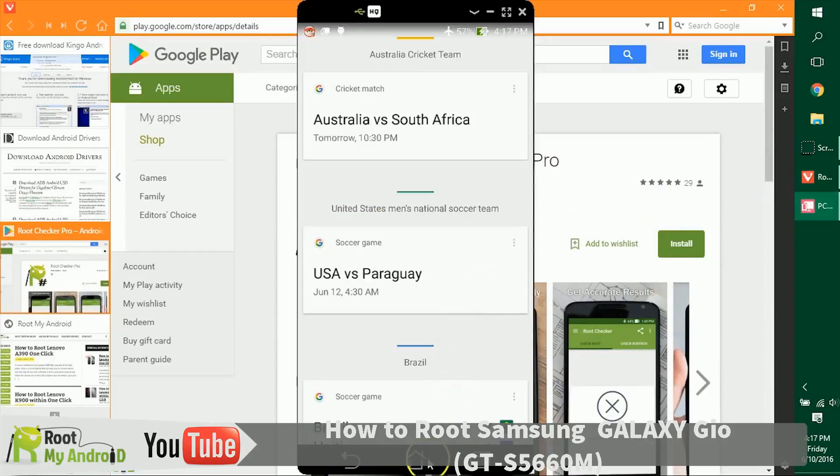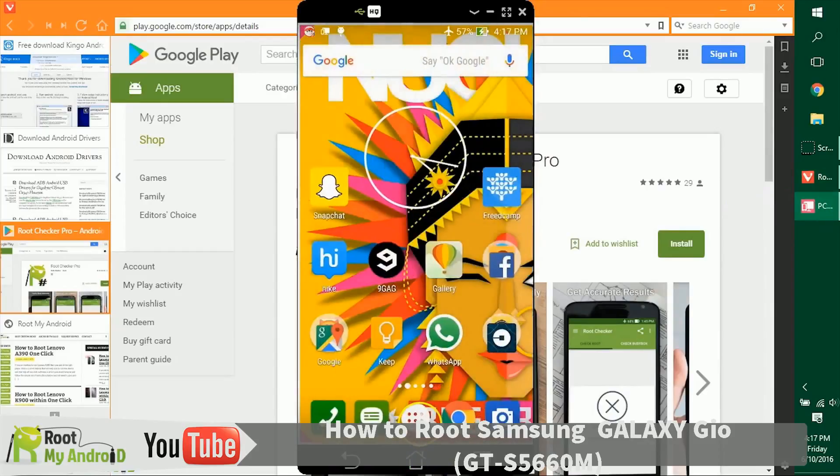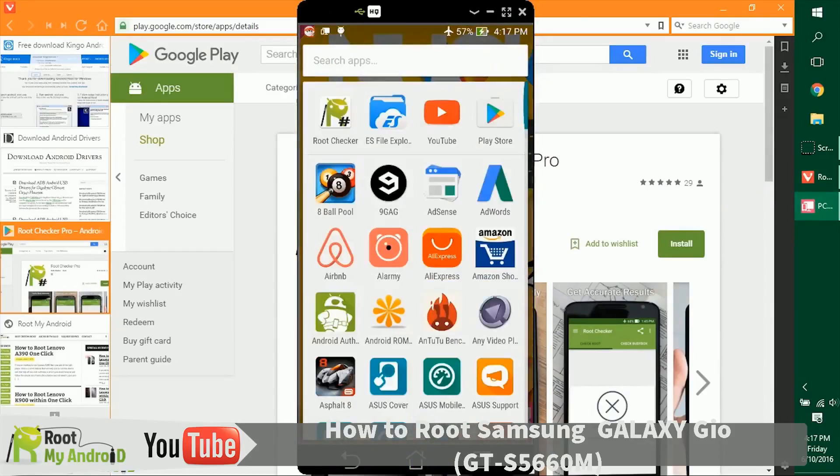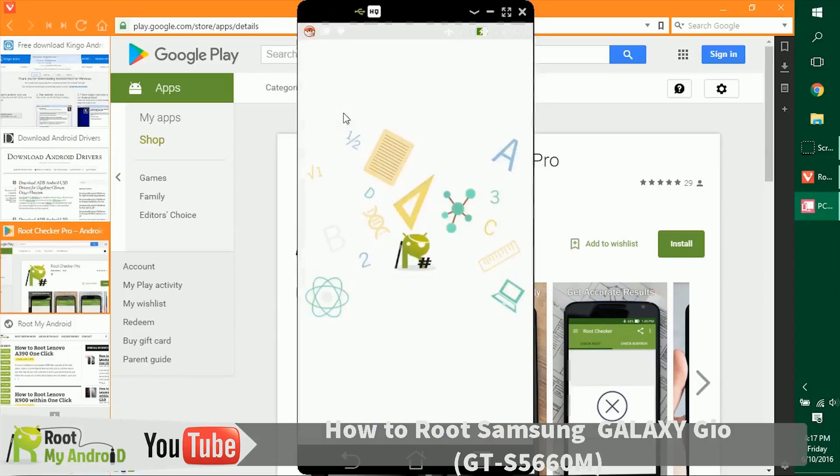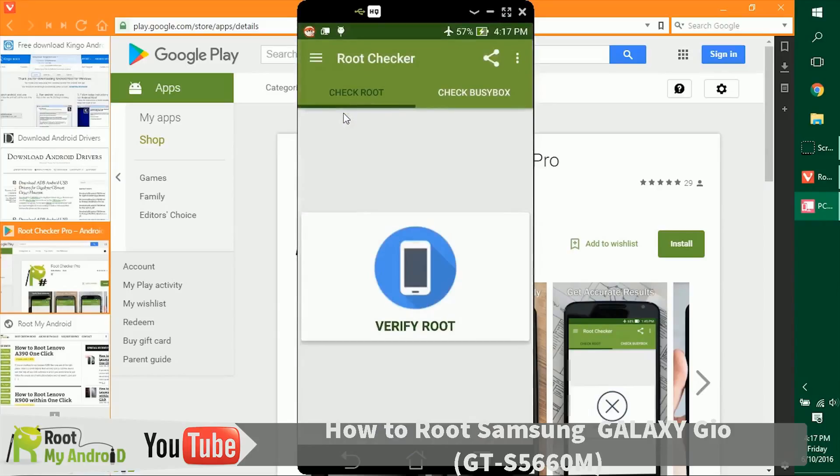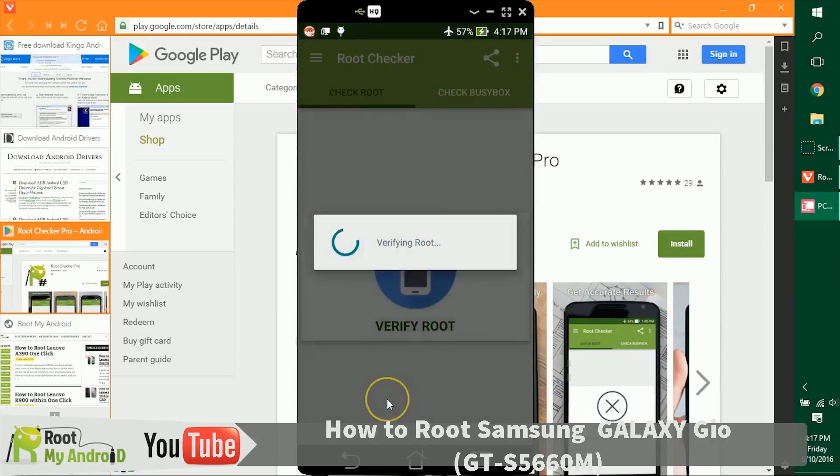I have installed this right now on my device. Let's go to the home page, click on application, and let's open the app. That's the Root Checker Pro app from Root My Android. After you open this app, there's just a little nifty button right here that says verify root. You can just click on it and let it do its job.